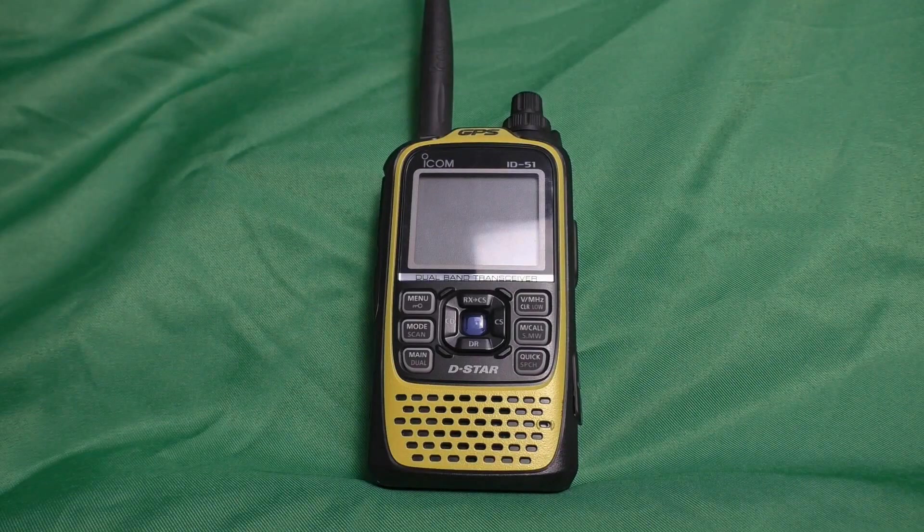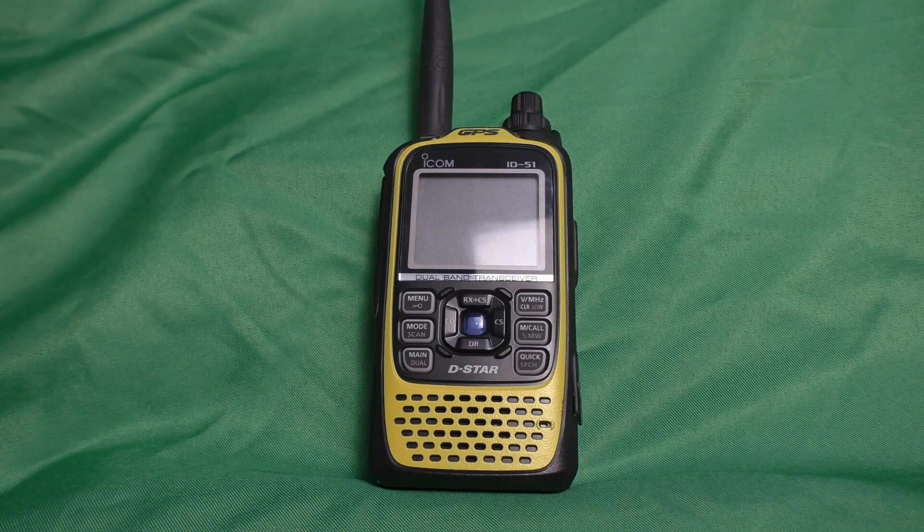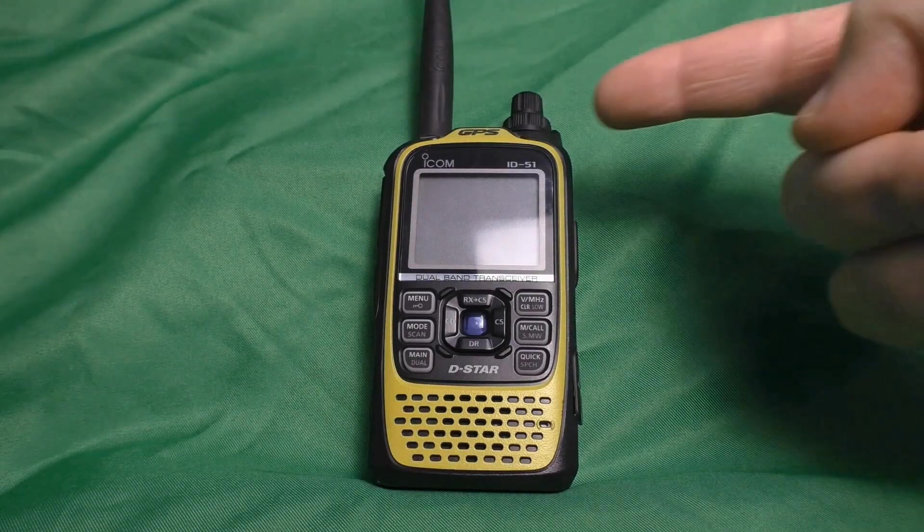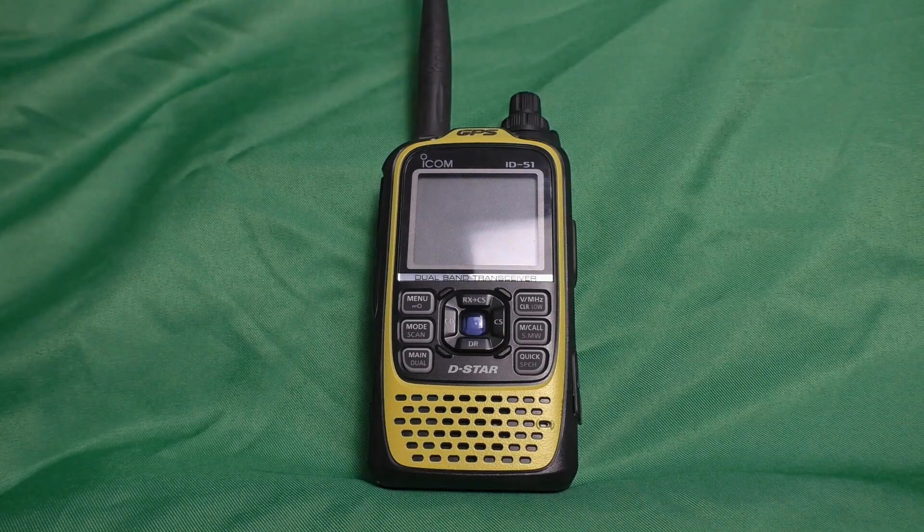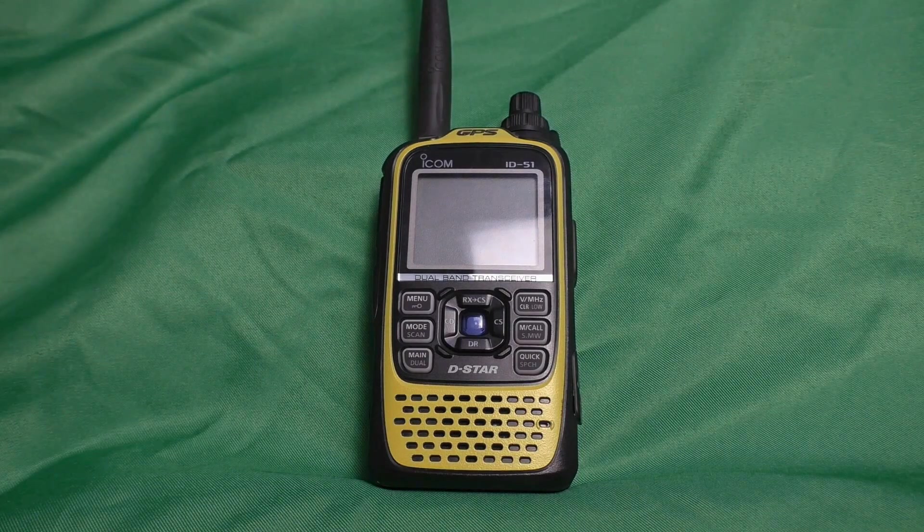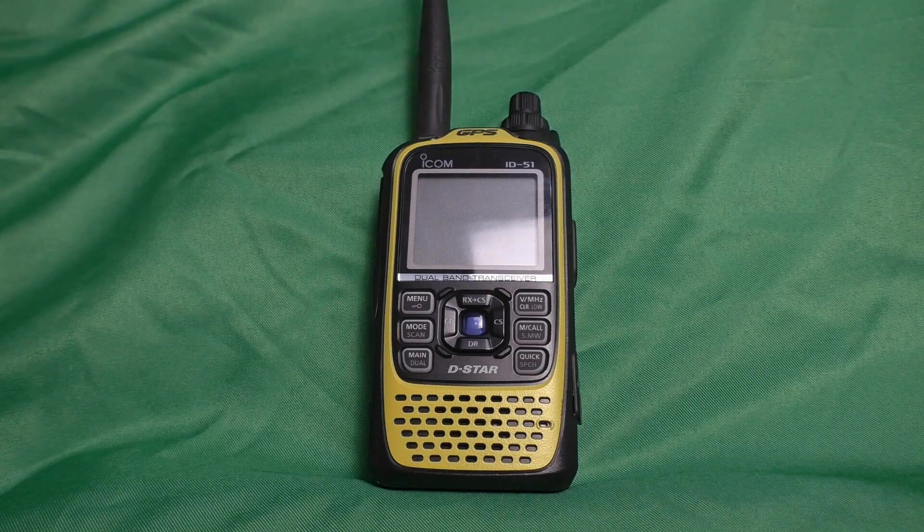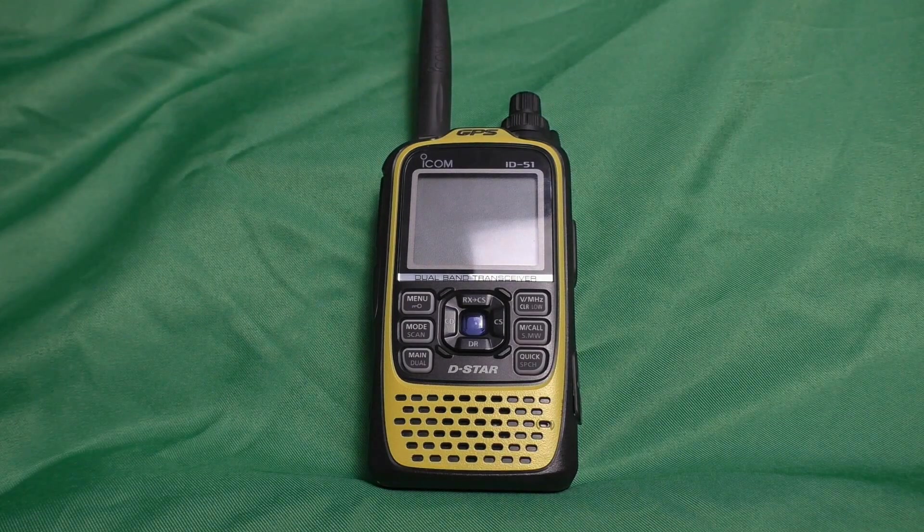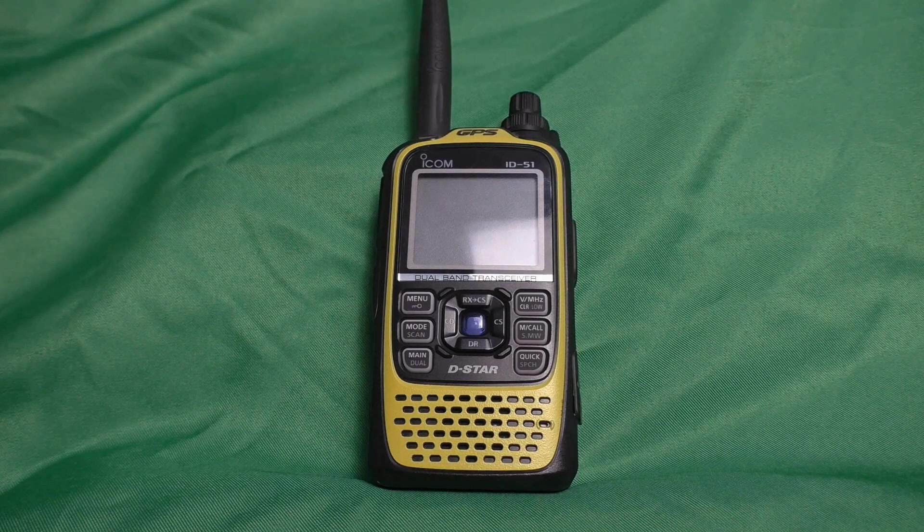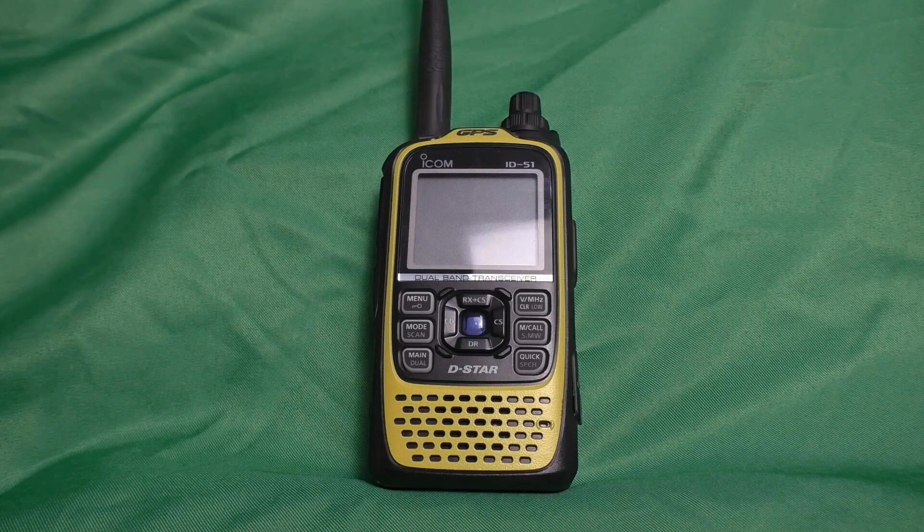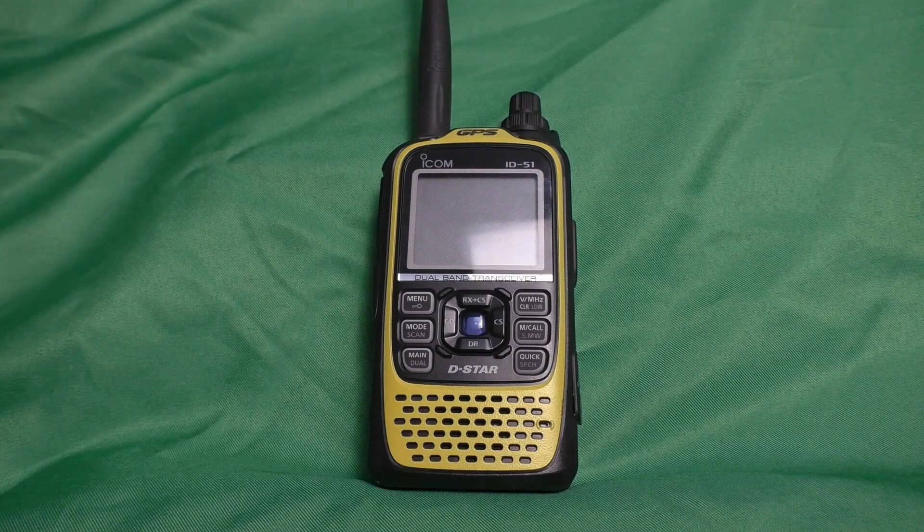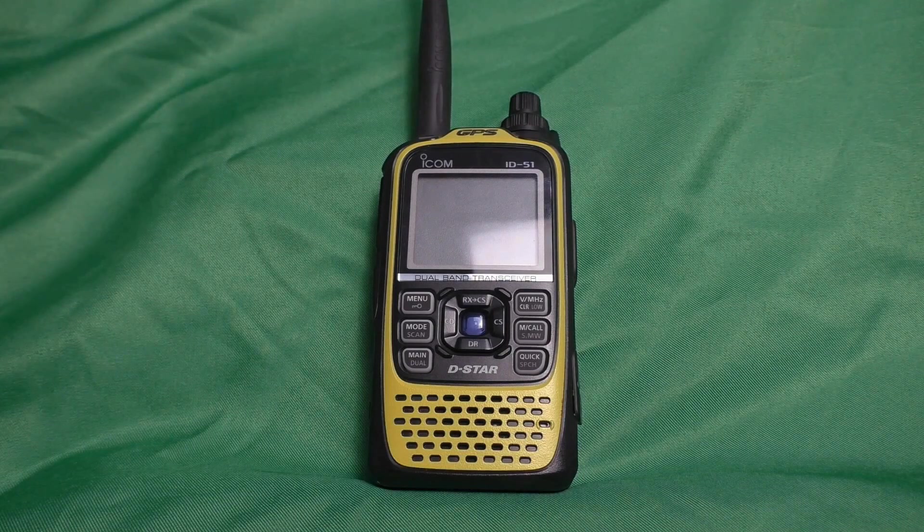Before we get too far into this video, let's make sure of what flavor of the ID51 you have. You'll note that on the front panel, right up here where it says it's an ID51, that's all it tells you. There are several flavors, so we're going to verify which one that you have.